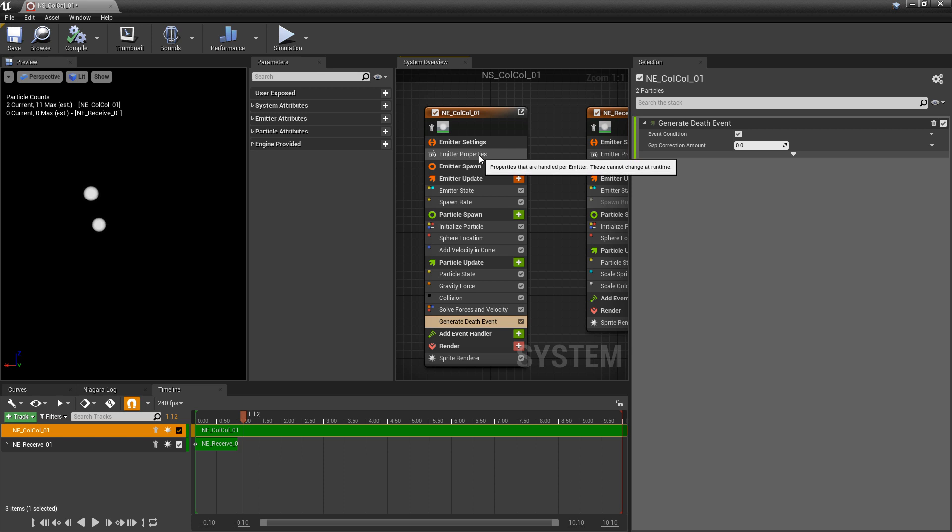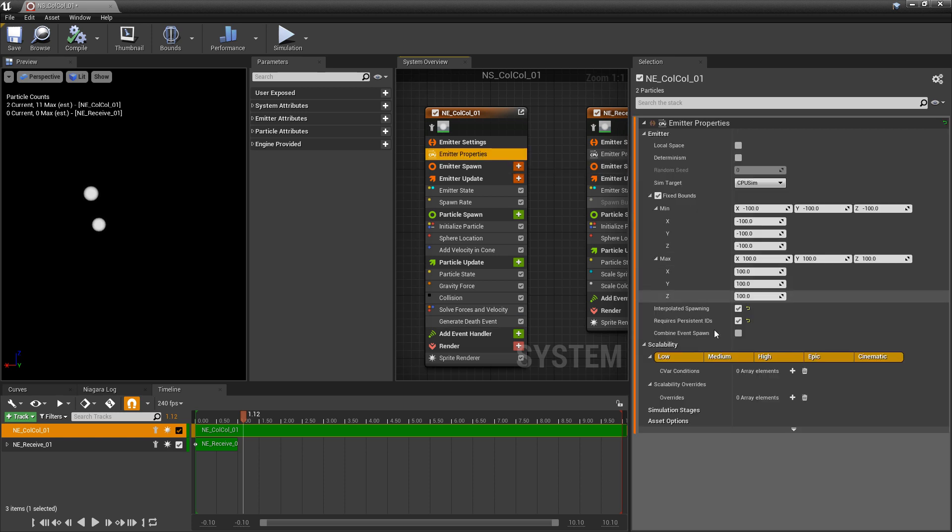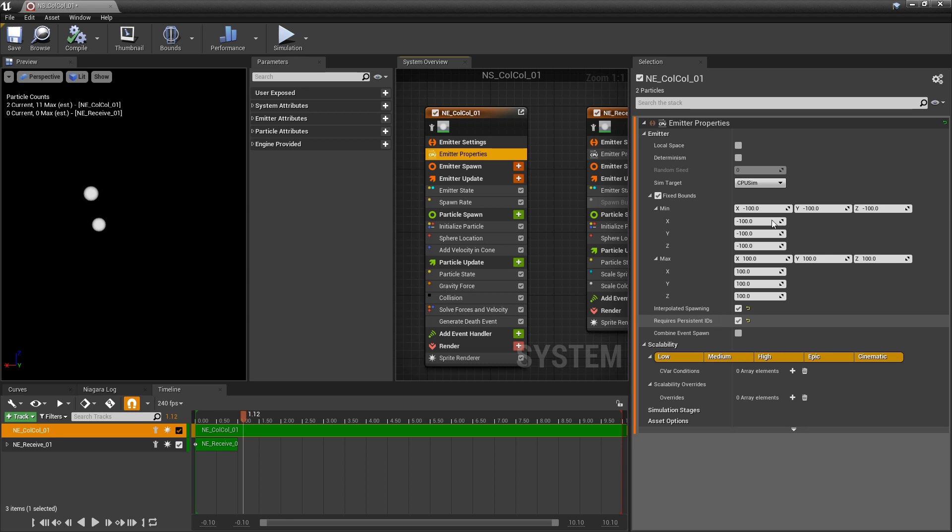If we come to emitter properties, none of our events will work unless we have requires persistent IDs turned on, and they won't work as a GPU sim. It has to be CPU.